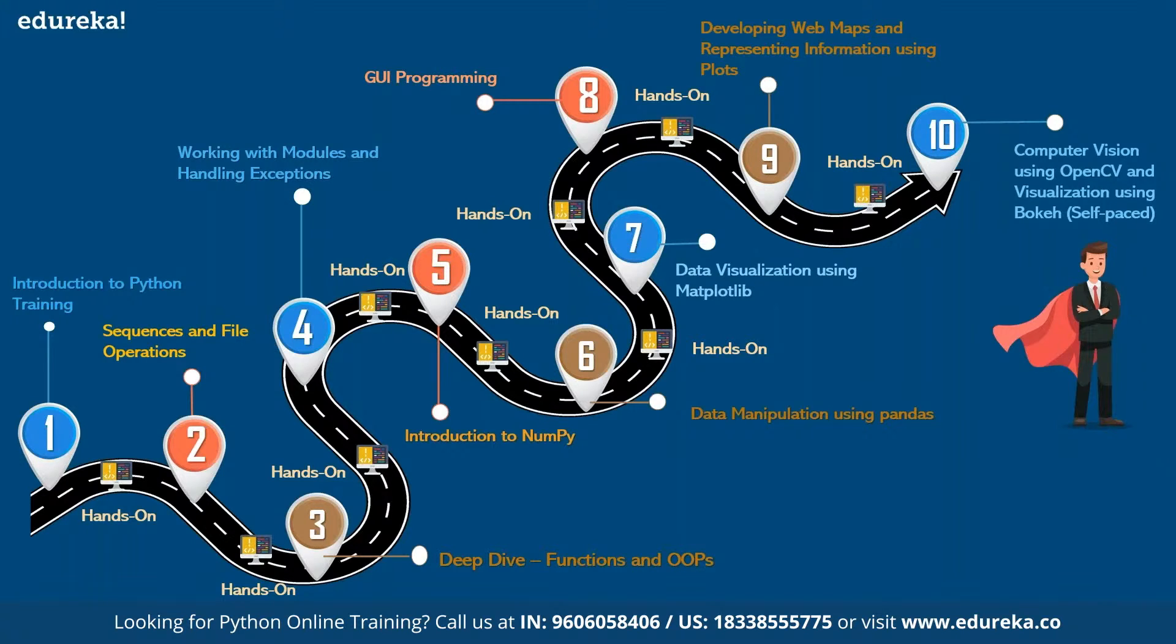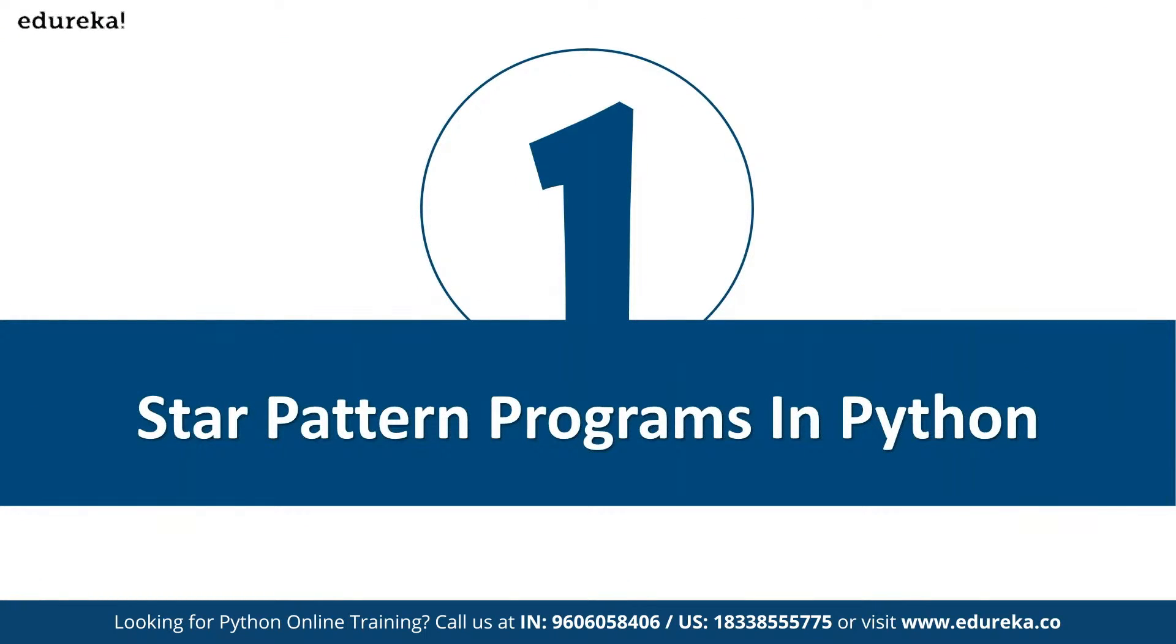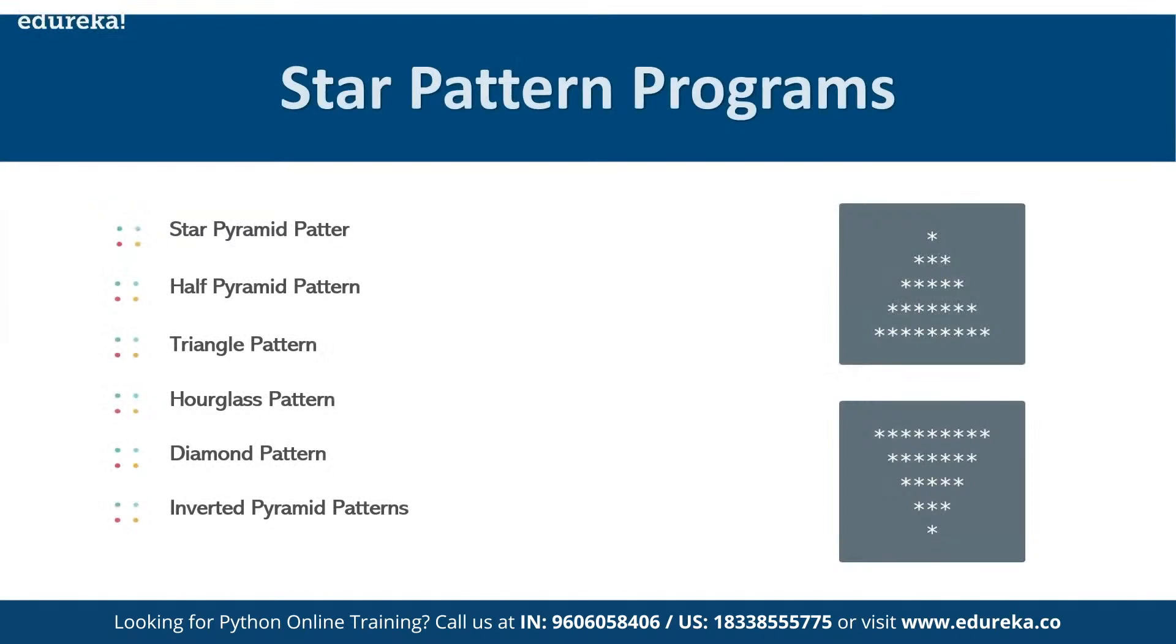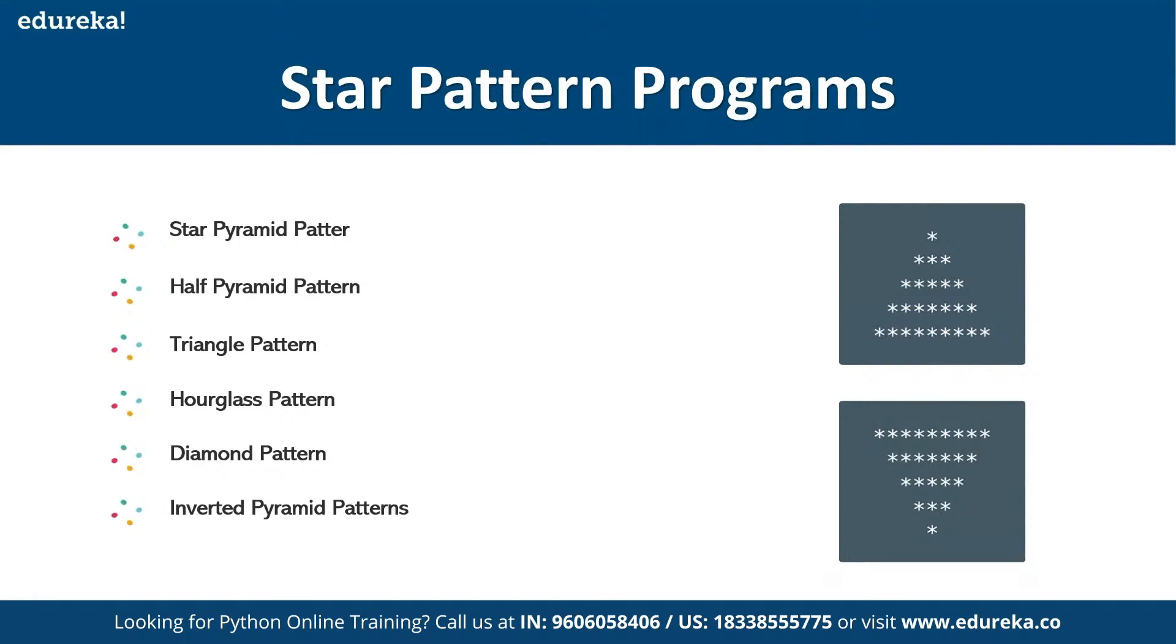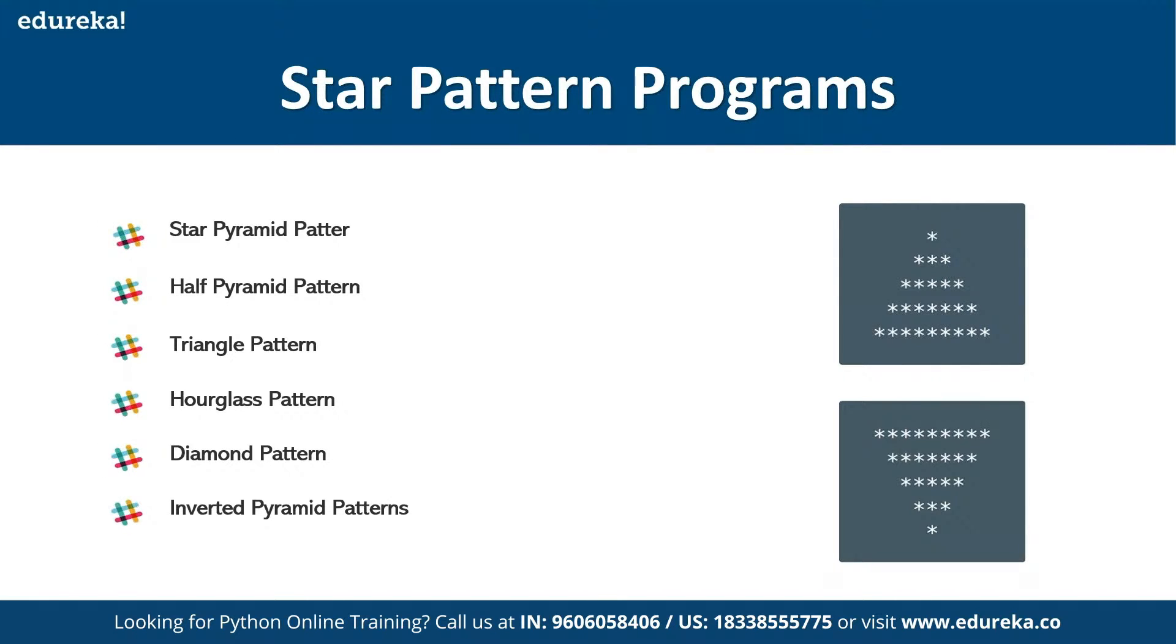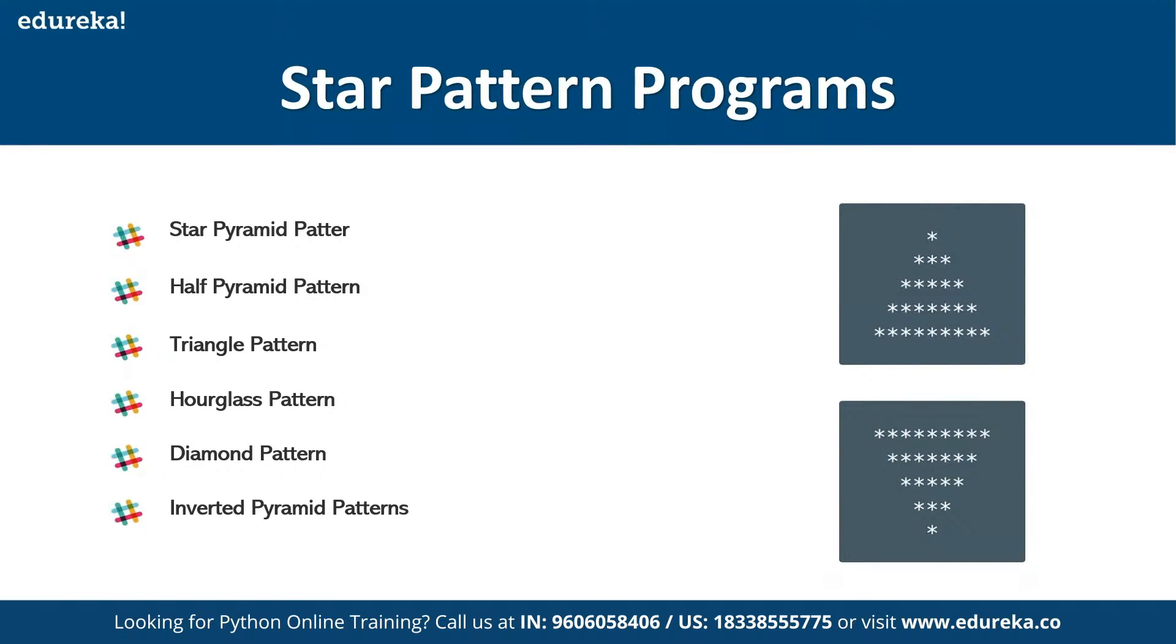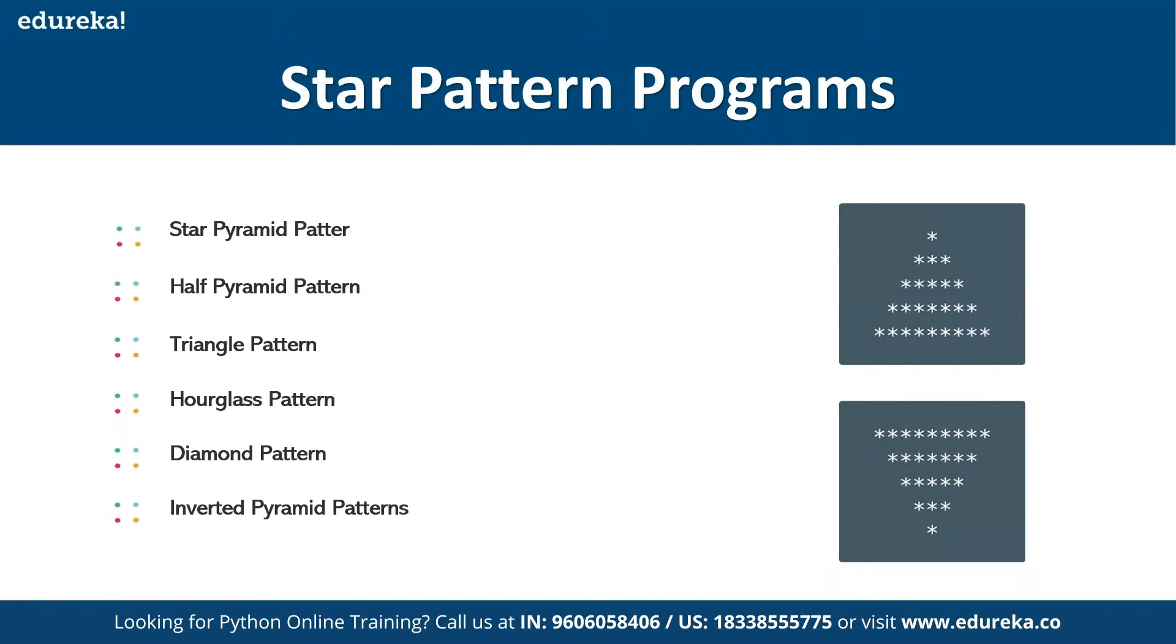Let's look at the generation of patterns in Python programming language. Some of the commonly generated patterns are star pyramid pattern, half pyramid pattern, triangle pattern, hourglass pattern, diamond pattern, inverted pyramid patterns. These are some of the common types of patterns that we can generate with stars. So let's see how we can generate this. As I mentioned, we'll implement it in a hands-on manner. Let's get started and write the code in Google Colab.